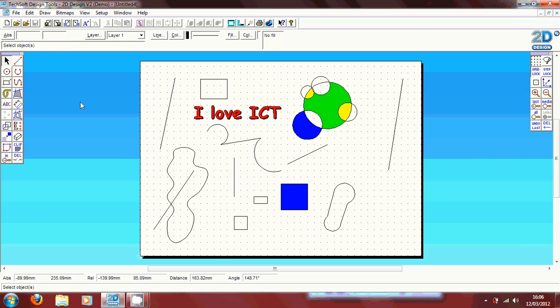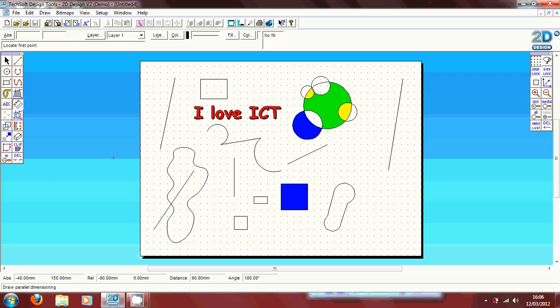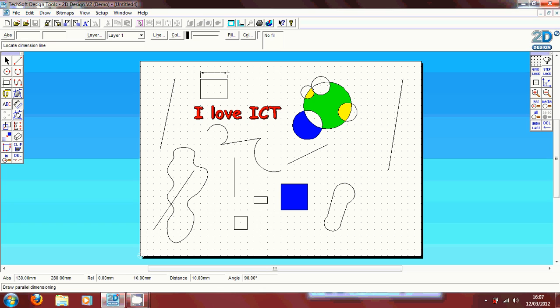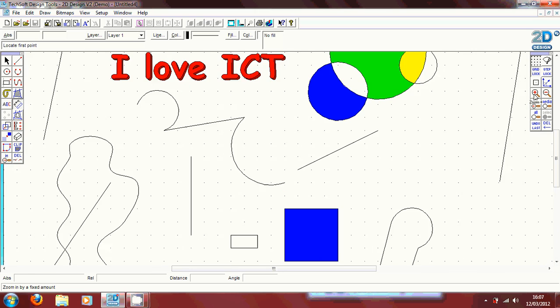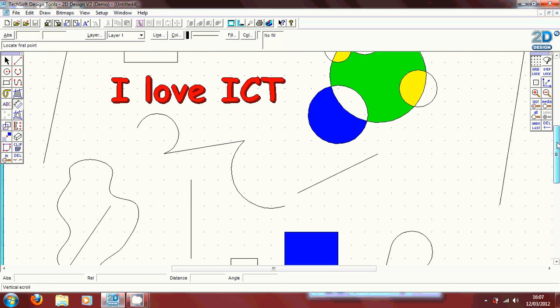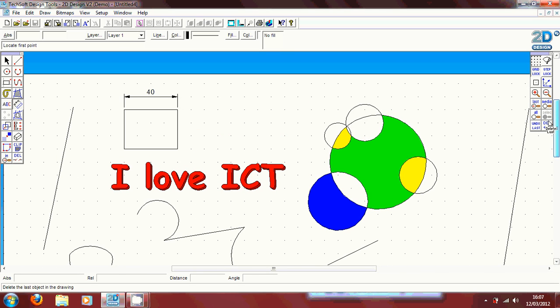Furthermore, you can add dimensions to your shapes to give measurements. Say for this square here, we want to apply a measurement to this side. We're going to highlight over the side we want to use and measure. We're going to drag it outwards and we're going to click yes. Now I'm just going to zoom in so you can see what's going on. And you can see there it's set a 40mm side length to that shape.